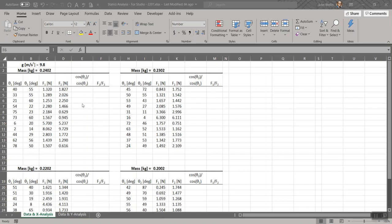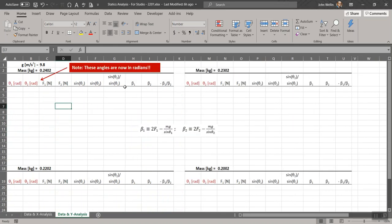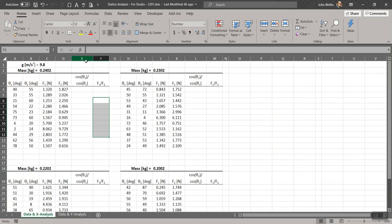I'll show you a few other things about this, in particular how to do these symbols theta1, theta2, and if I move to the other worksheet — data and Y analysis — there are also quantities beta1 and beta2. I'll show you all those features, how they were done, even though they're already done in the headers on this template file. You'll need to create them at least for the axis labels on the graphs. The worksheet that comes up is labeled 'data and X analysis' at the bottom left.